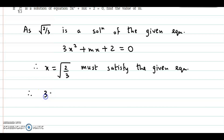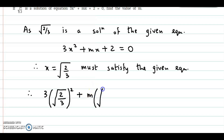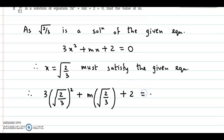We could say 3 times x squared, that is 3 times root of 2 by 3, the whole square, plus m into x, where x is root of 2 by 3, plus 2 is equal to 0.